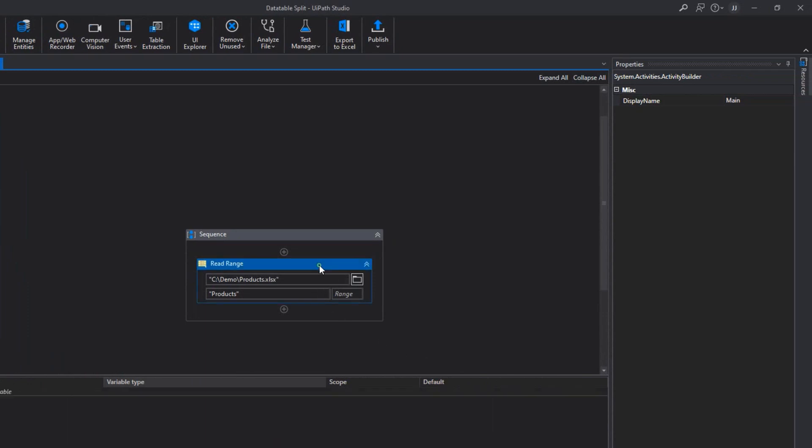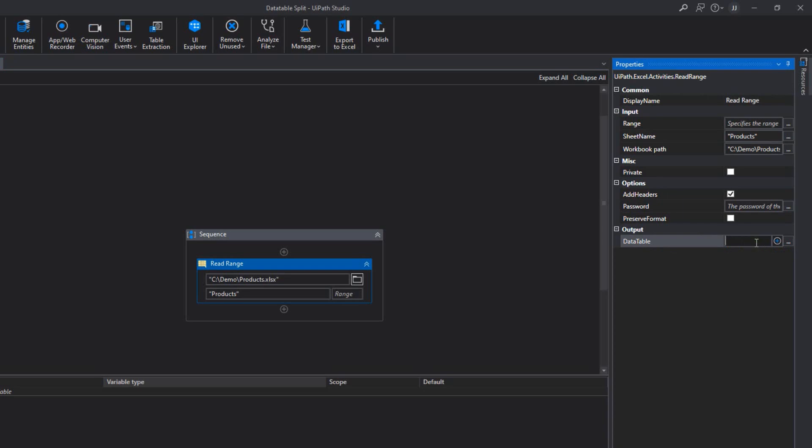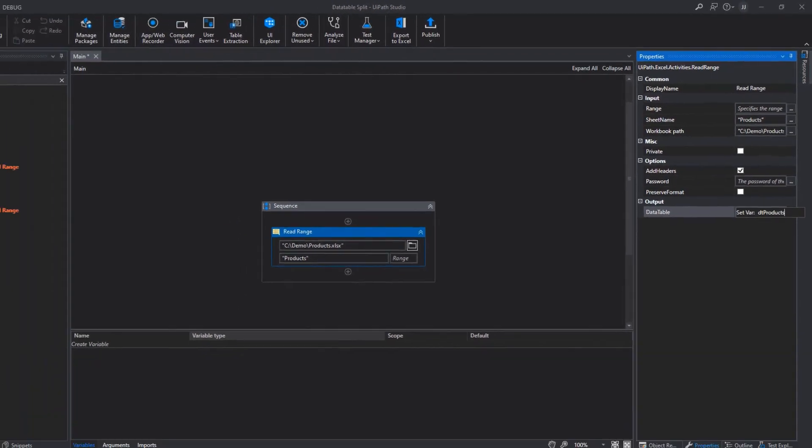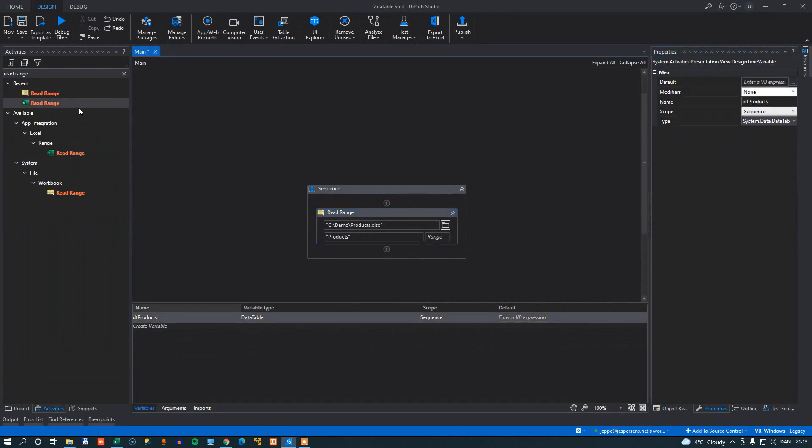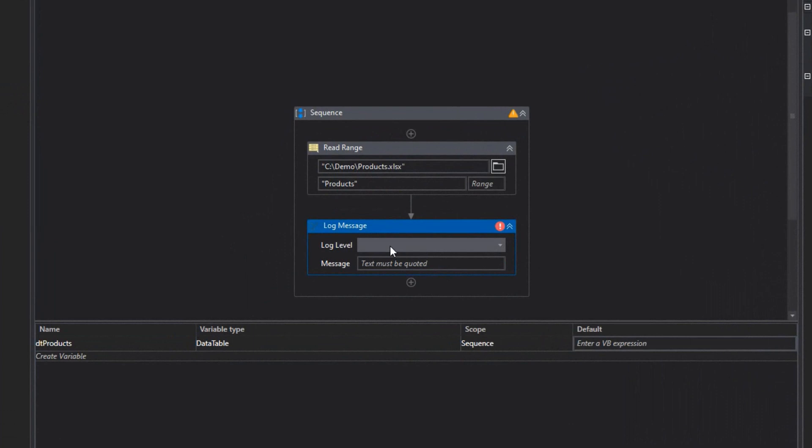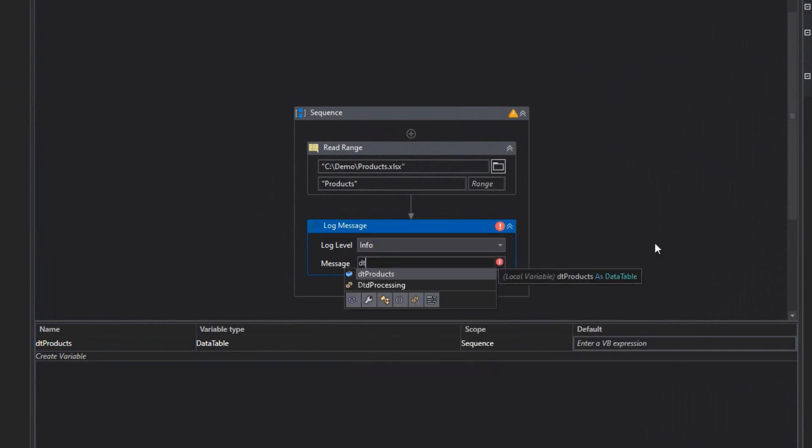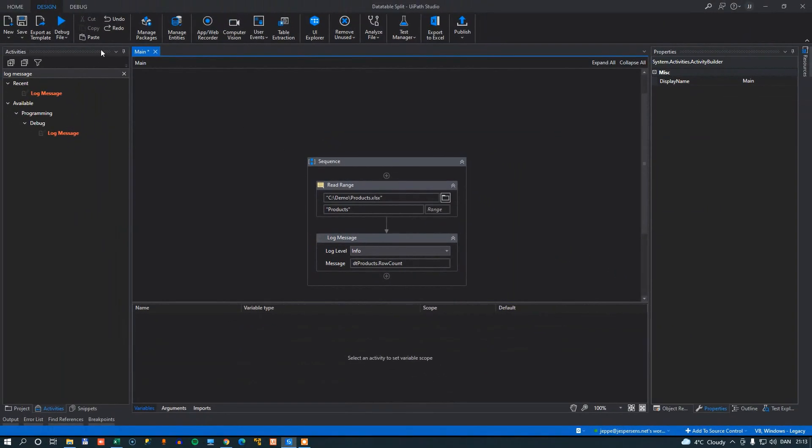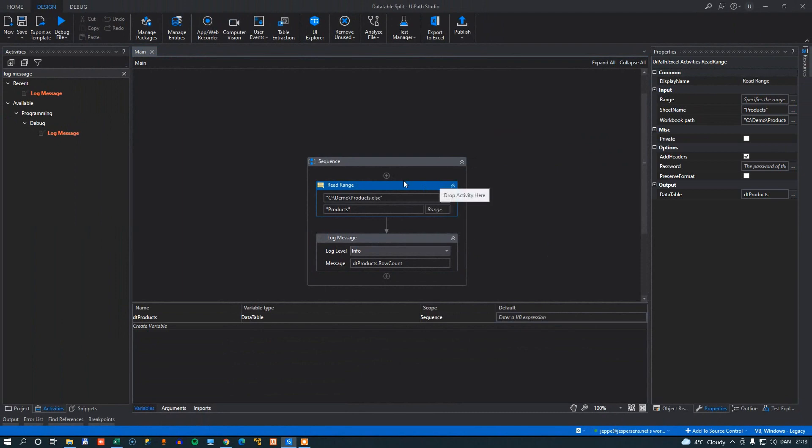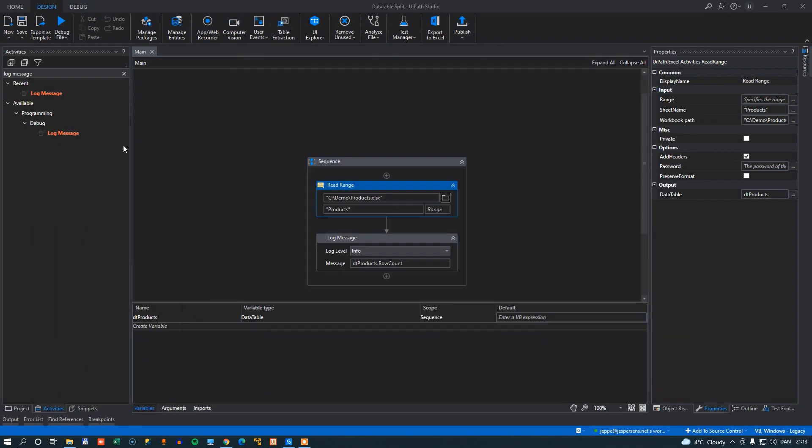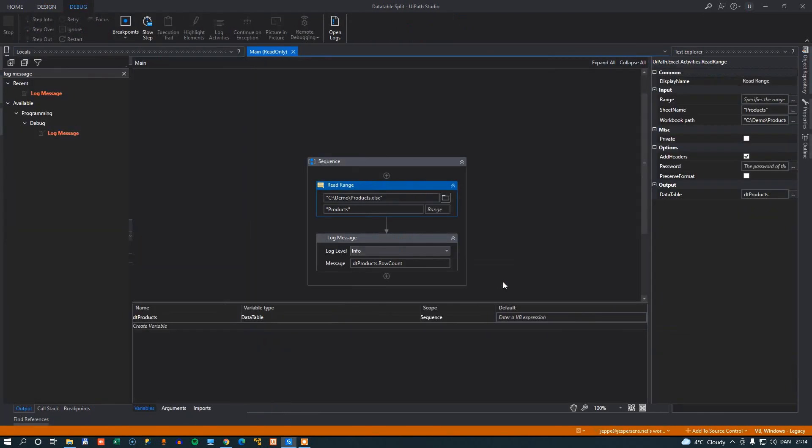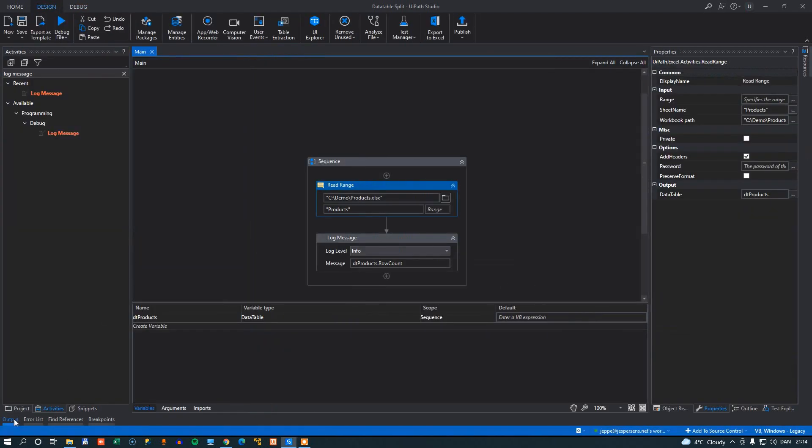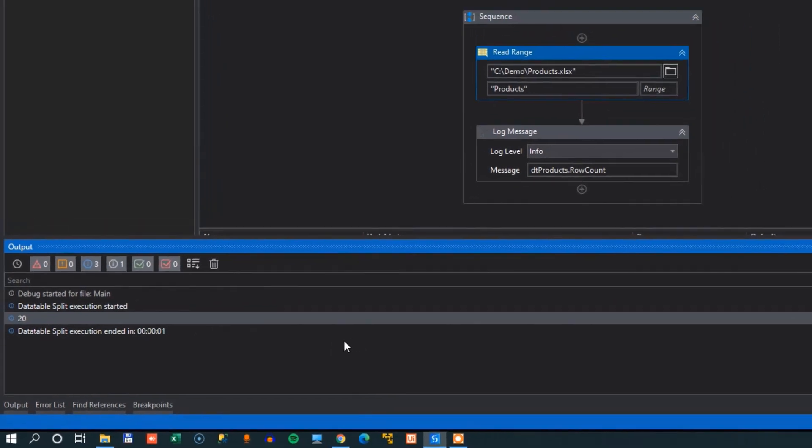So just to confirm that we actually get this data, first of all, of course, I need to create a variable to hold the data. And that will be DT products. And now I have a products data table here to hold that data. And just to confirm that we actually get some data, we'll do a log message. And we'll just take the DT products row count and write that out to a log message. So before I run the file, I'll make sure to close my workbook and press the debug file button. And we can see in the output window that it writes out 20 as the number of rows in our worksheet and in our DT products data table.